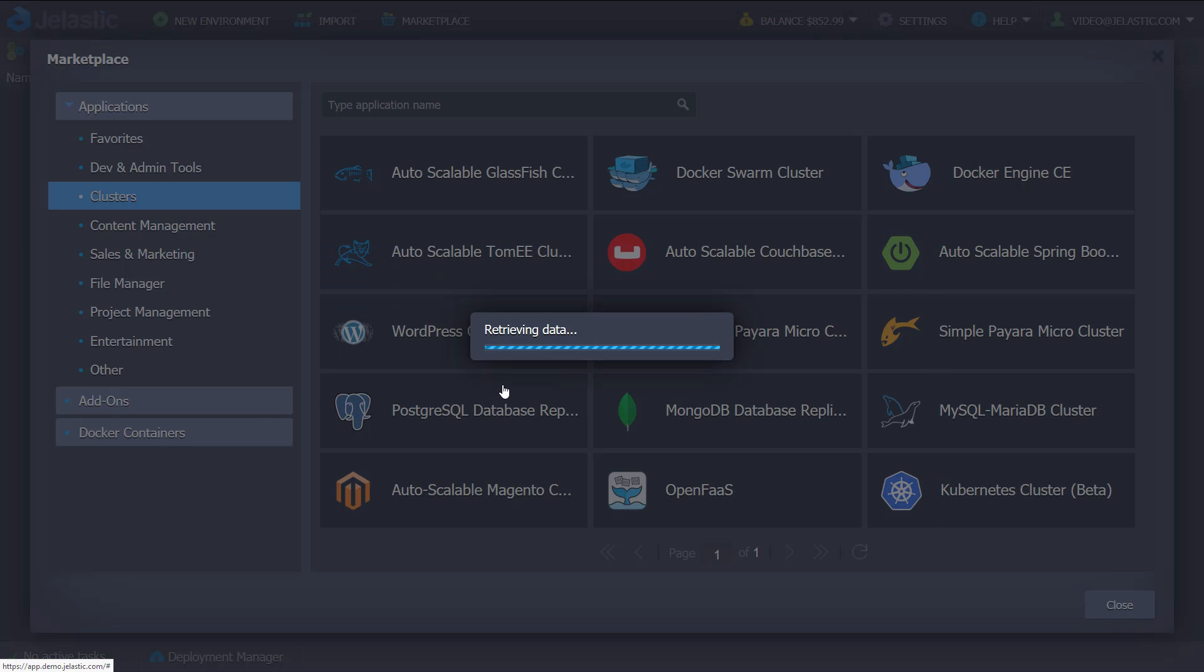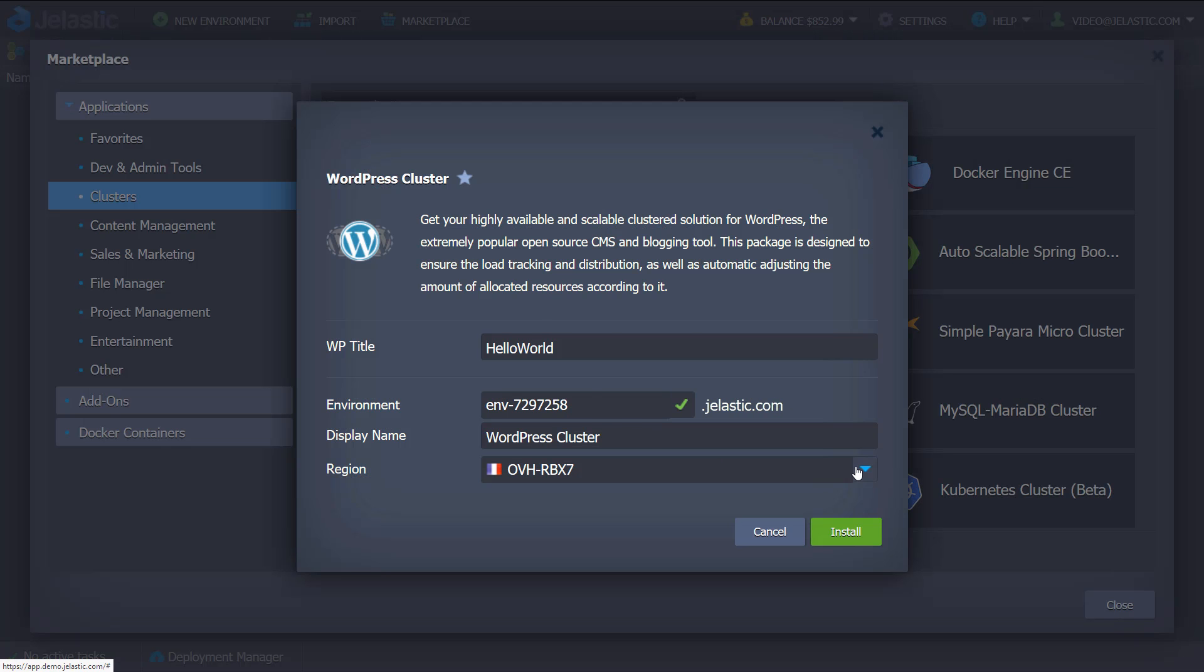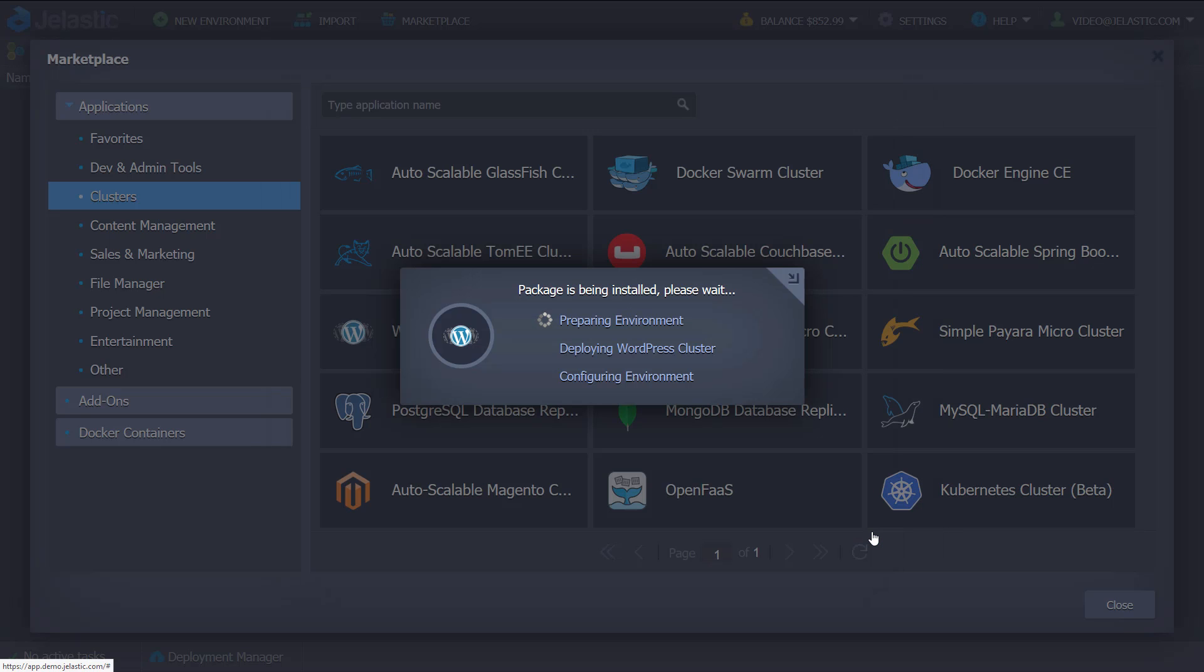If required, change the installation region, environment name and make a final click on the Install button.